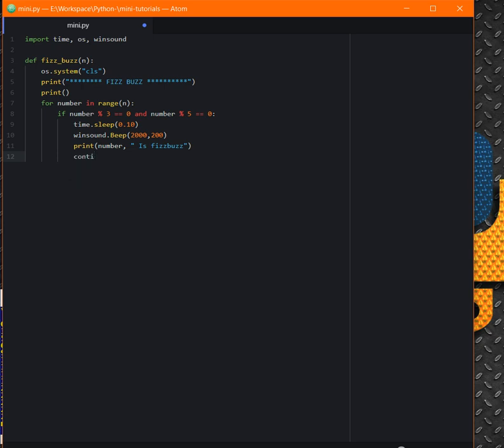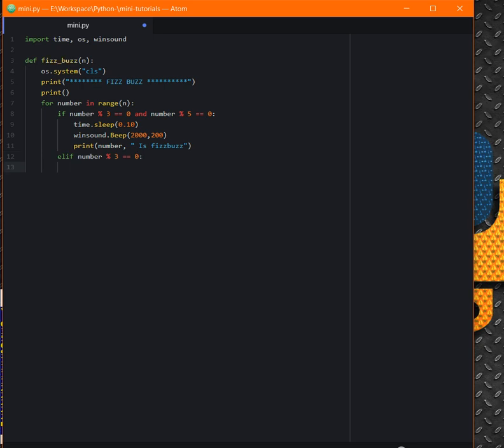Or maybe not continue. Elif - maybe we need to continue. Elif the remainder of the number by 3 is just 0, then we can have print. We avoid the other beep stuff now. We go just to number and Fizz.